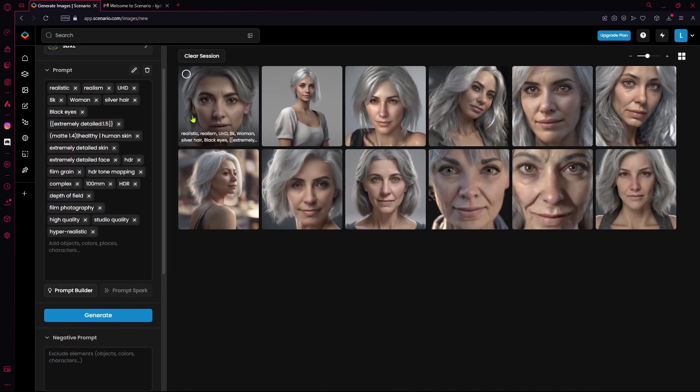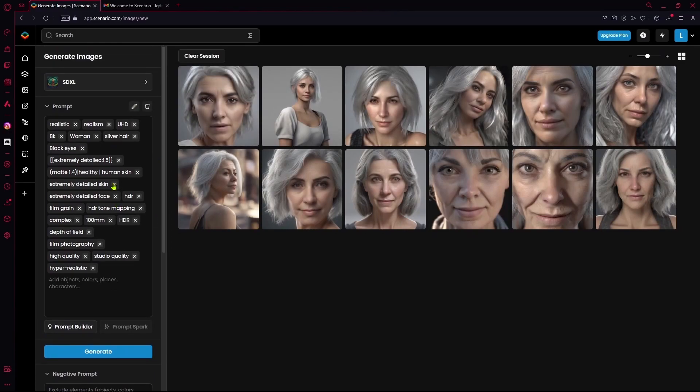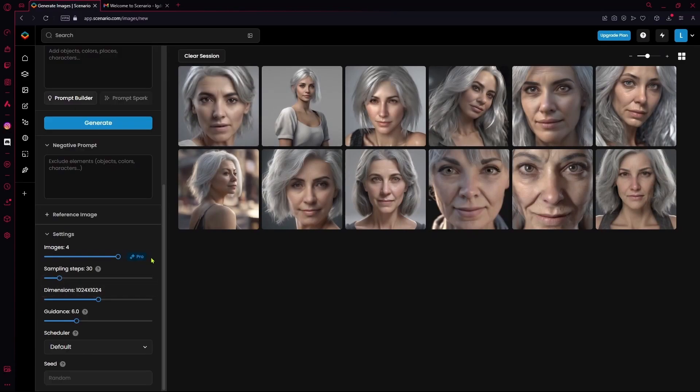Then head over to Image to Image and generate with the same prompt. That sums up the video — thank you for watching and goodbye.